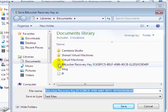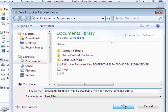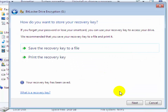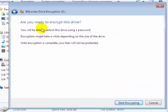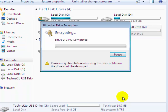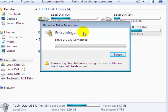Now select the location where you want to save your recovery key and click Yes. Now click on Next. It will confirm: are you ready to encrypt this drive? Click on Start Encrypting. You will see the BitLocker drive encryption is in progress. It will take some time to encrypt.